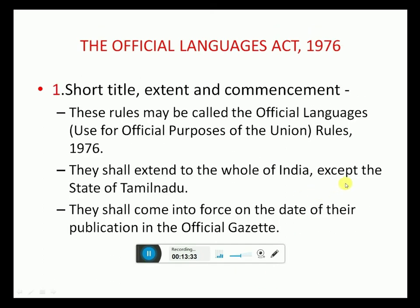Official Language Rules 1976, as amended in 1987, 2007, and 2011. Rule 1 relates to short title, extent and commencement. These rules may be called the Official Languages Rules 1976. They shall extend to the whole of India except the State of Tamil Nadu. They shall come into force on the date of their publication in the Official Gazette.